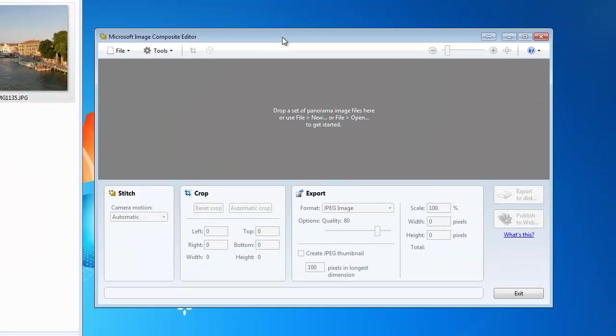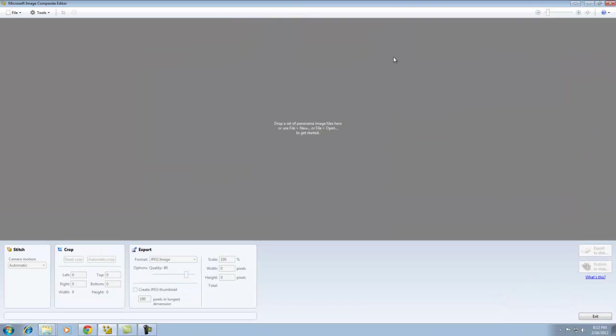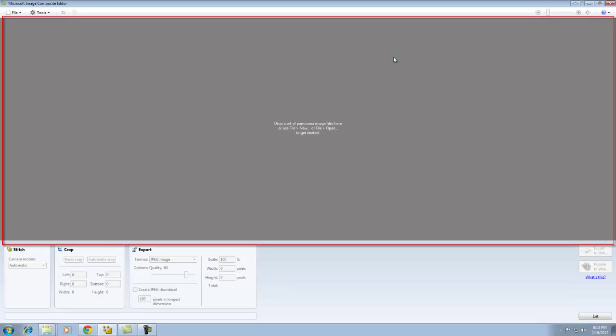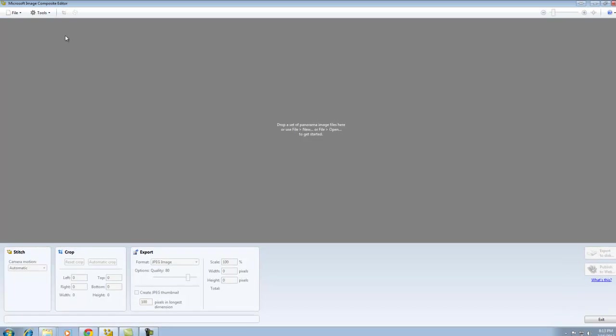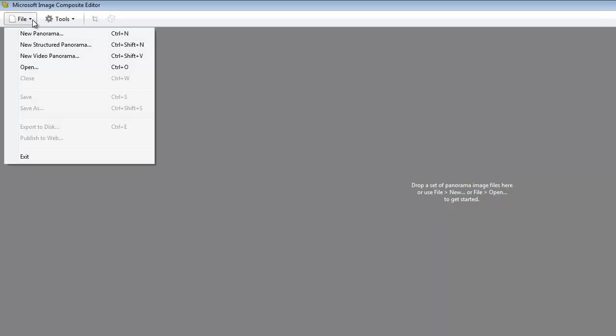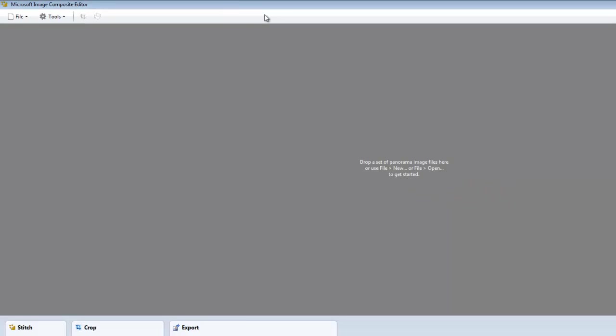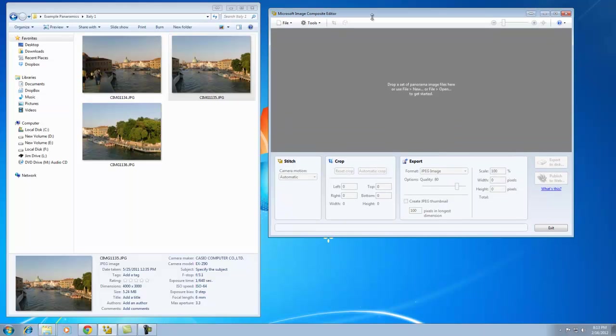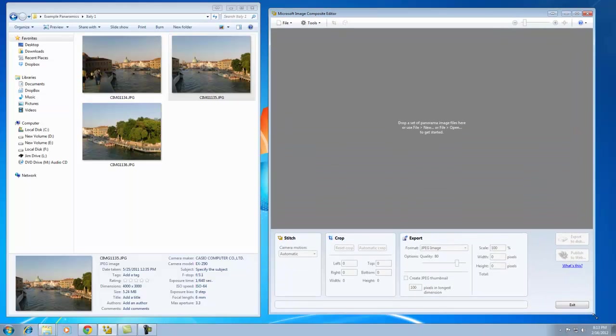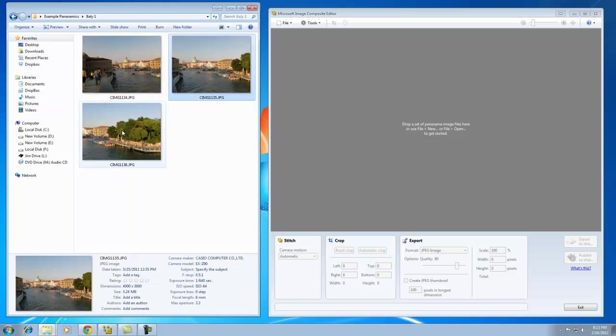When you run Microsoft ICE, it comes up with this screen. The gray area in the middle is where you drop your images. There are advanced options, but you don't need them to create panoramics in most cases. I'll resize this window, and we're going to work with these three images on the left.